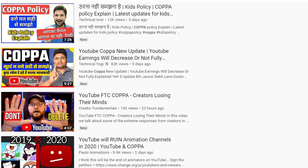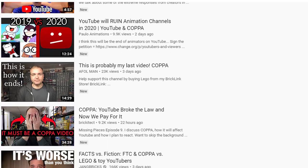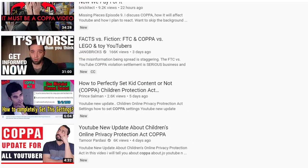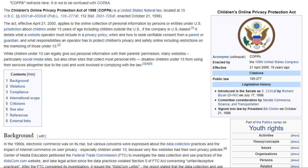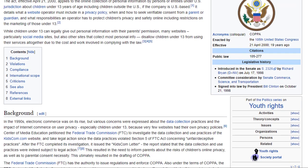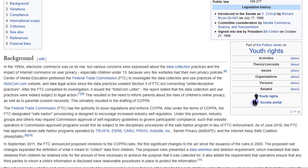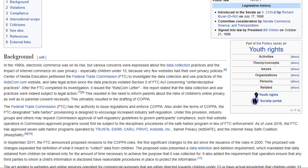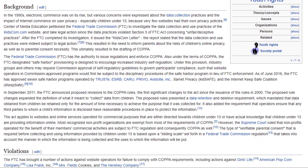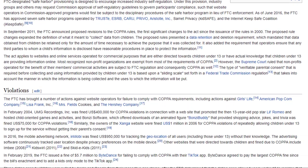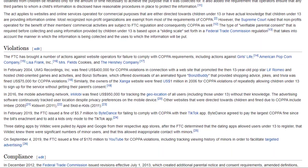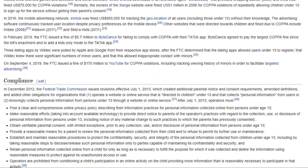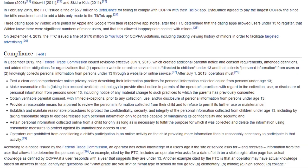A lot of content creators have already made their videos about COPPA. What is COPPA? COPPA is the Children's Privacy Protection Act, which is the law passed in the USA concerning online children's privacy protection on YouTube.